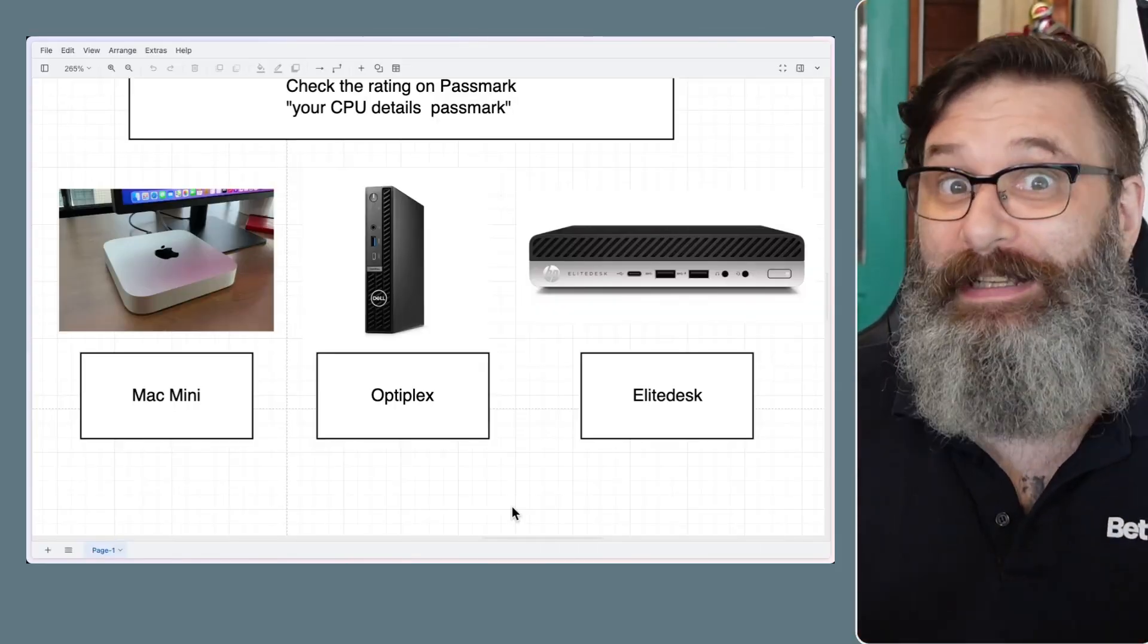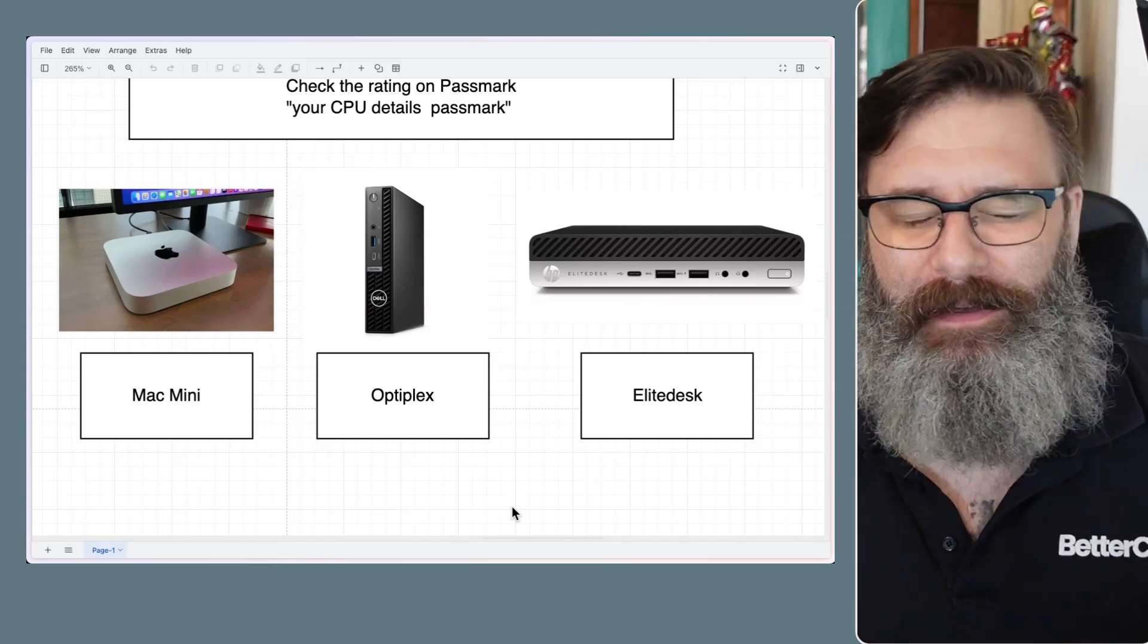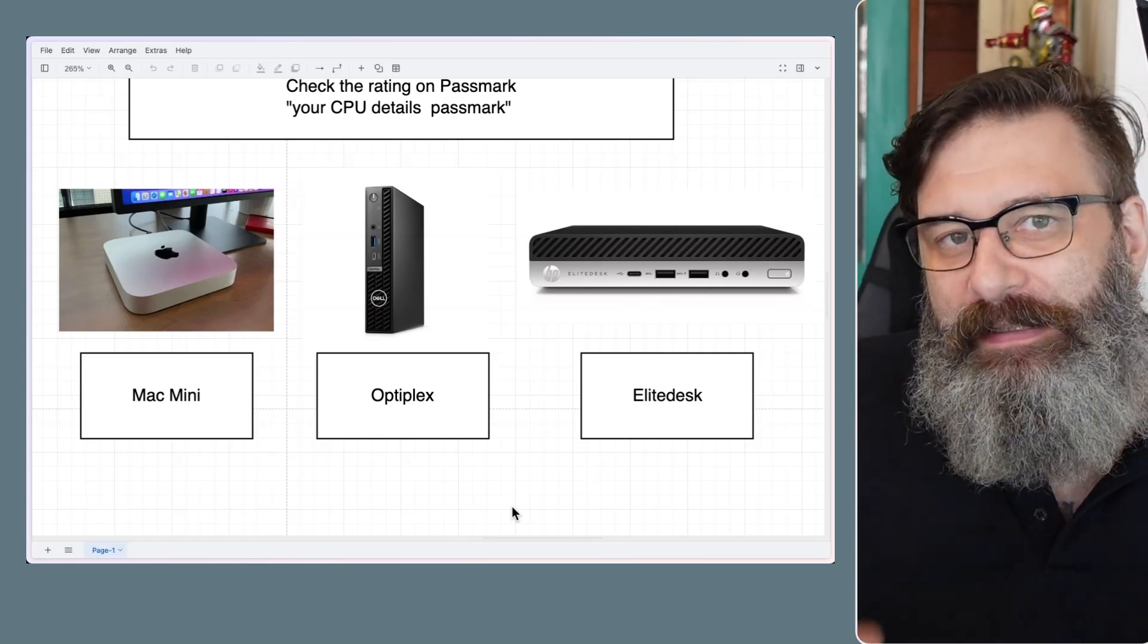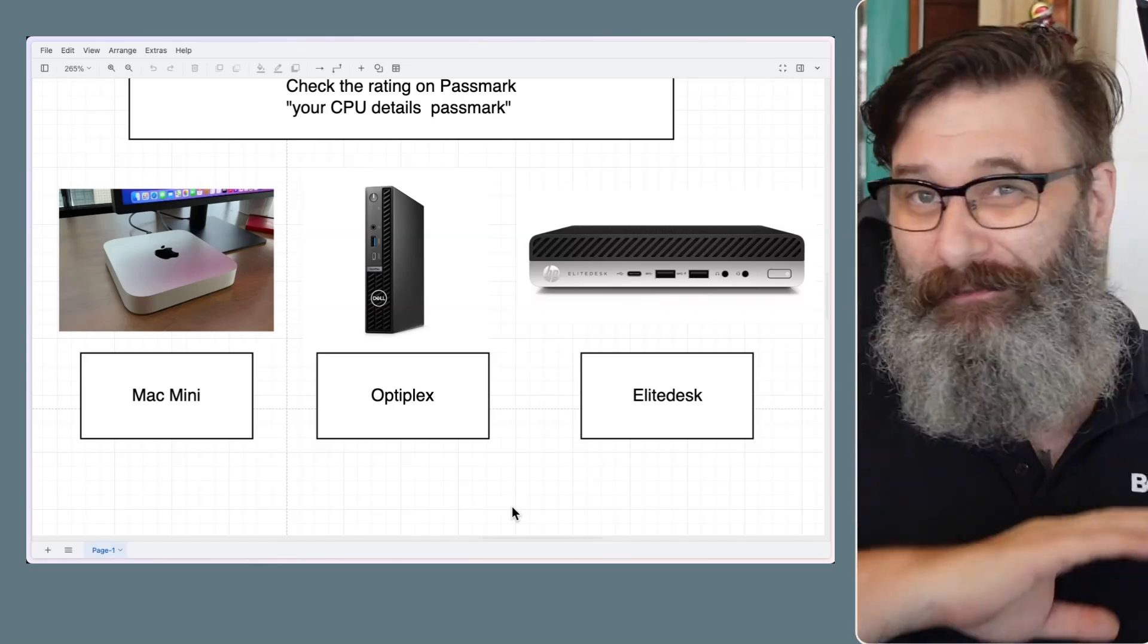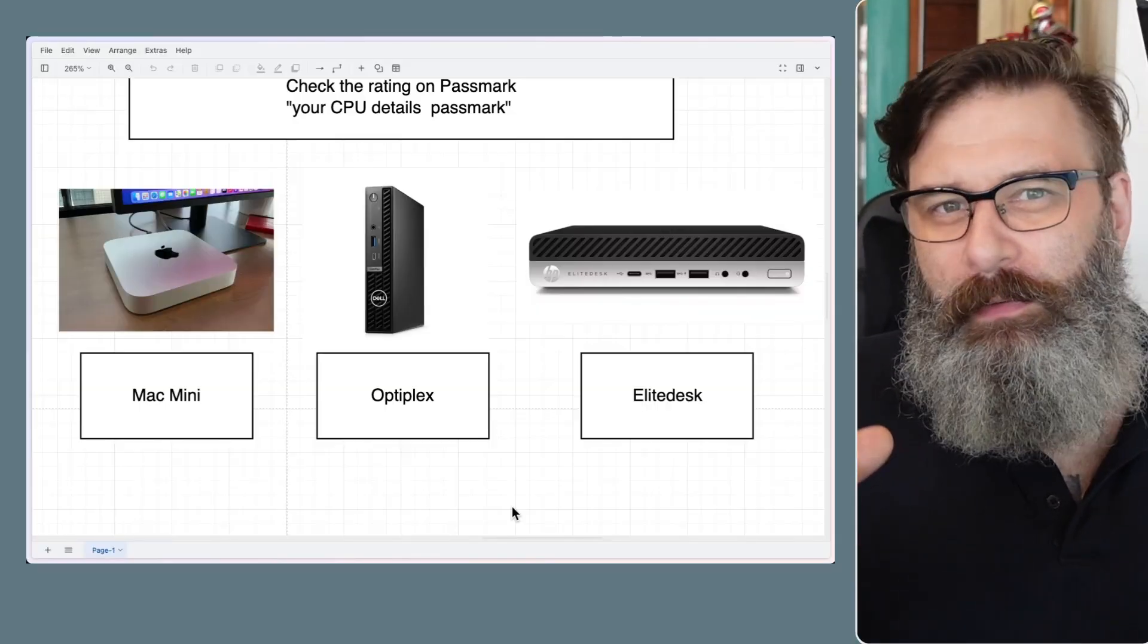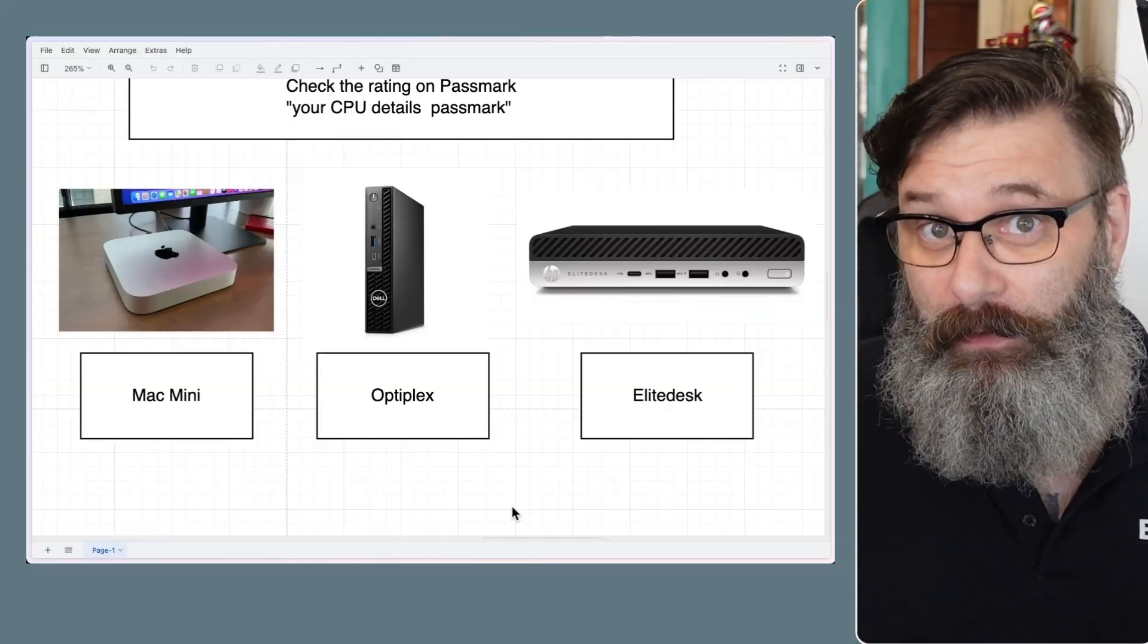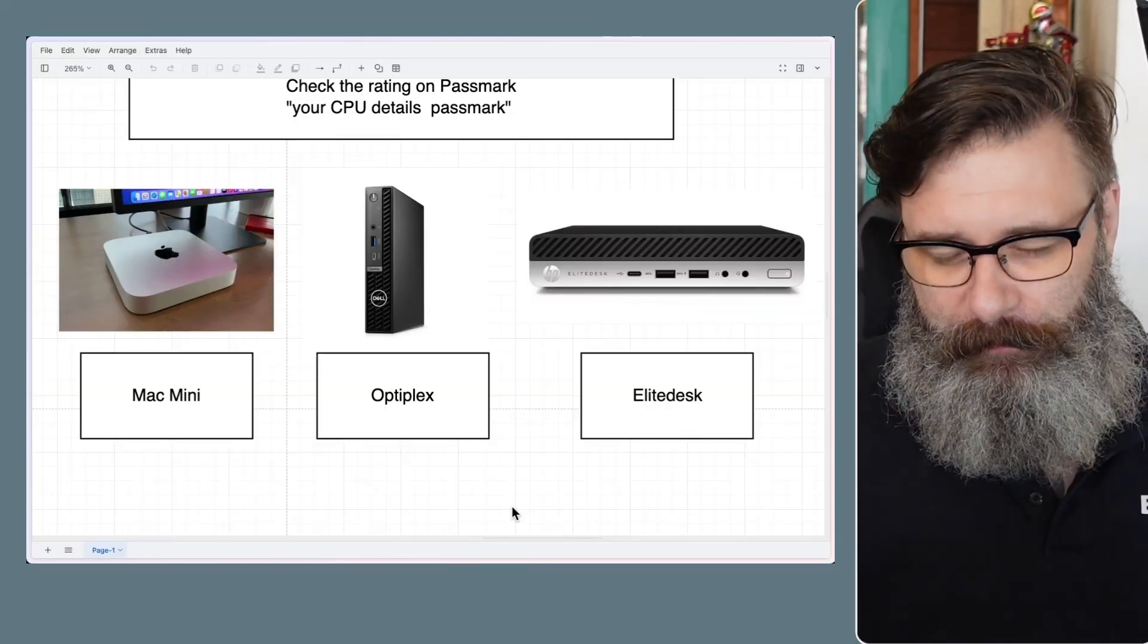And again, really cheap. Like these are everywhere. Be aware the Optiplex and the Elite Desk, they're going to be running Windows 10. Very likely they are not going to have the secure boot chip that Windows 11 requires to be able to run.